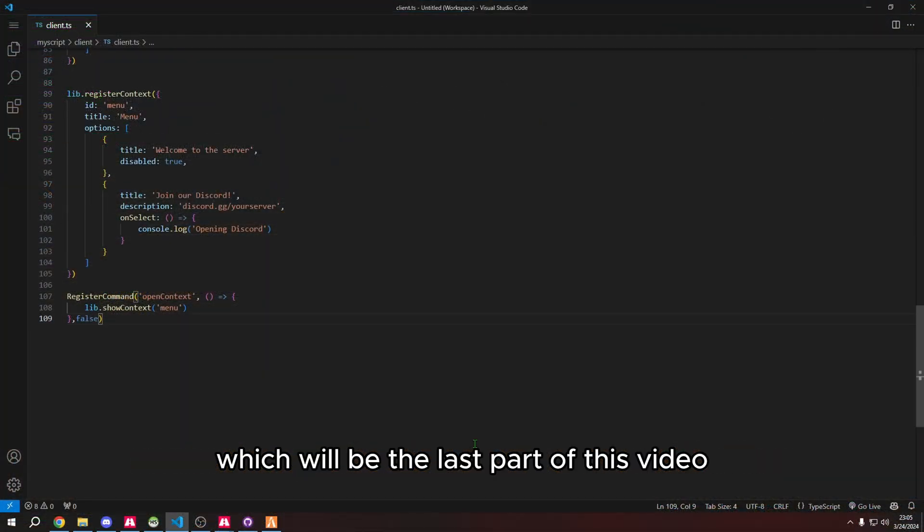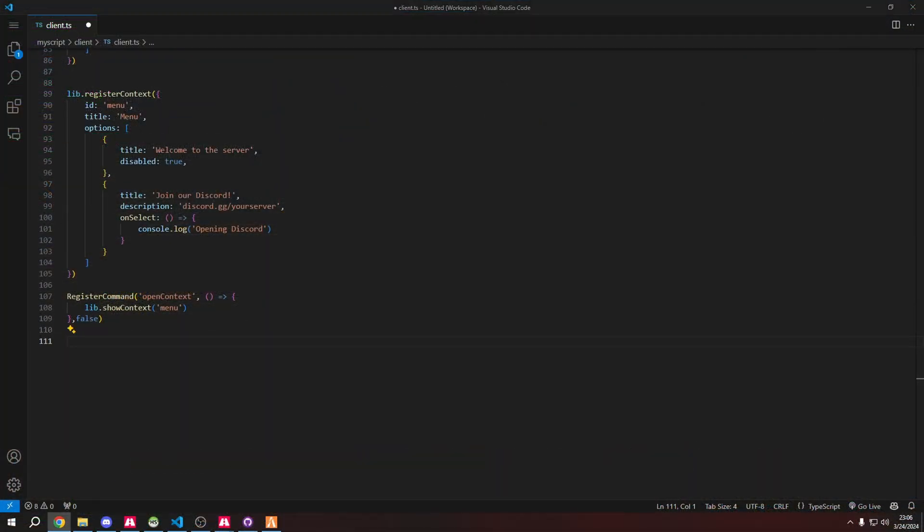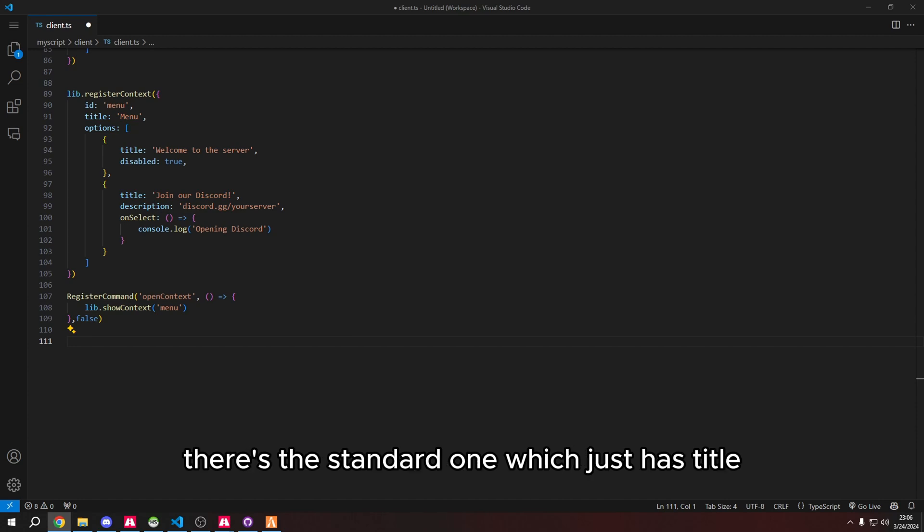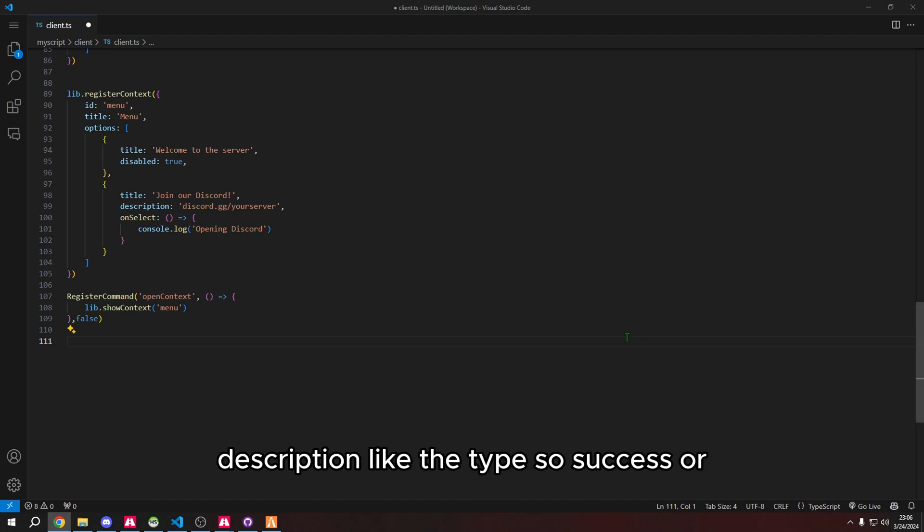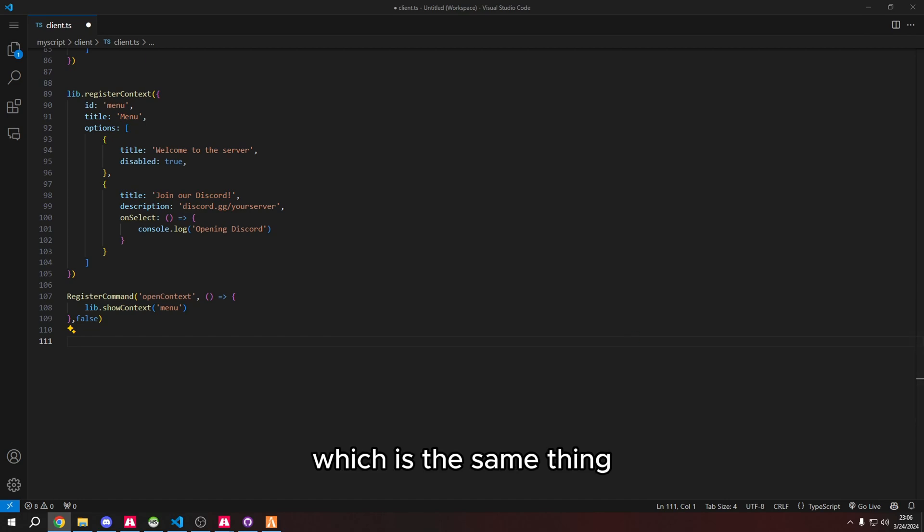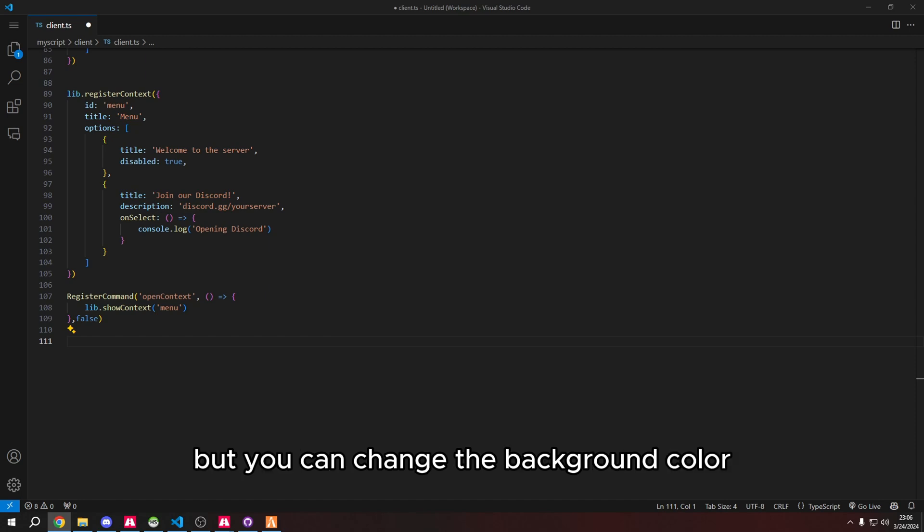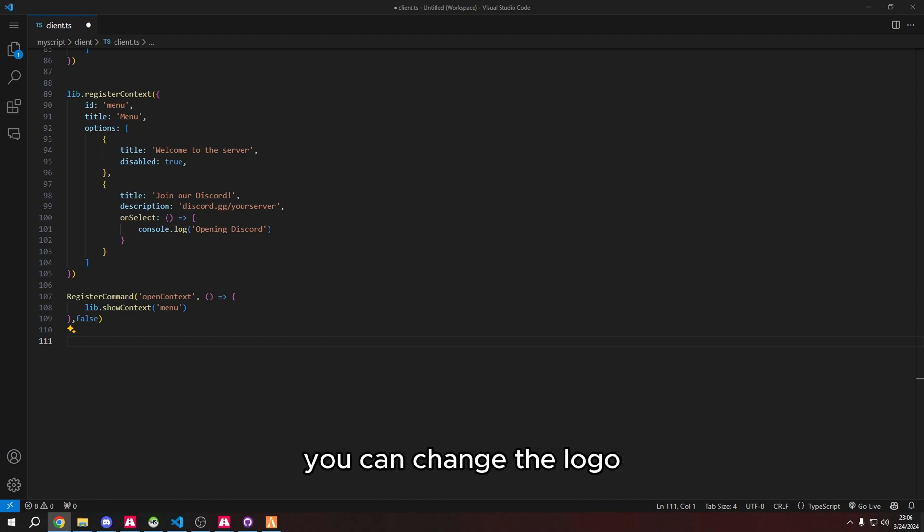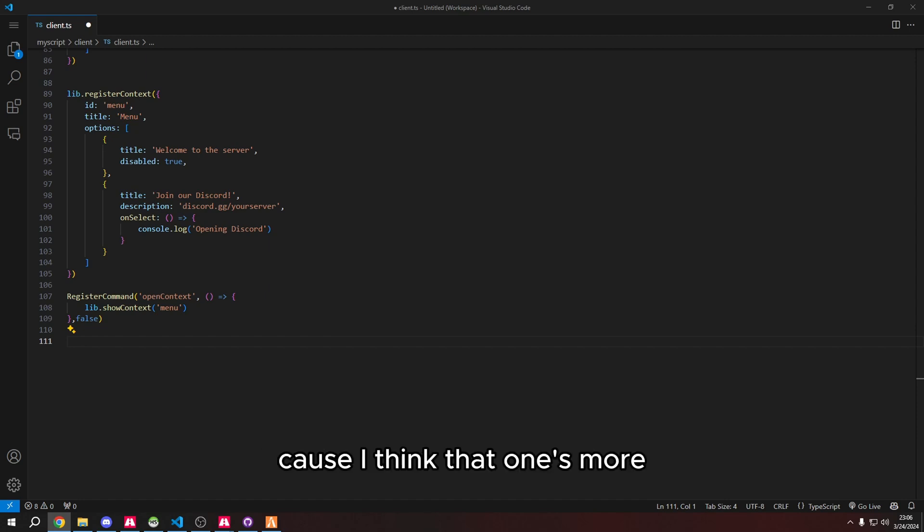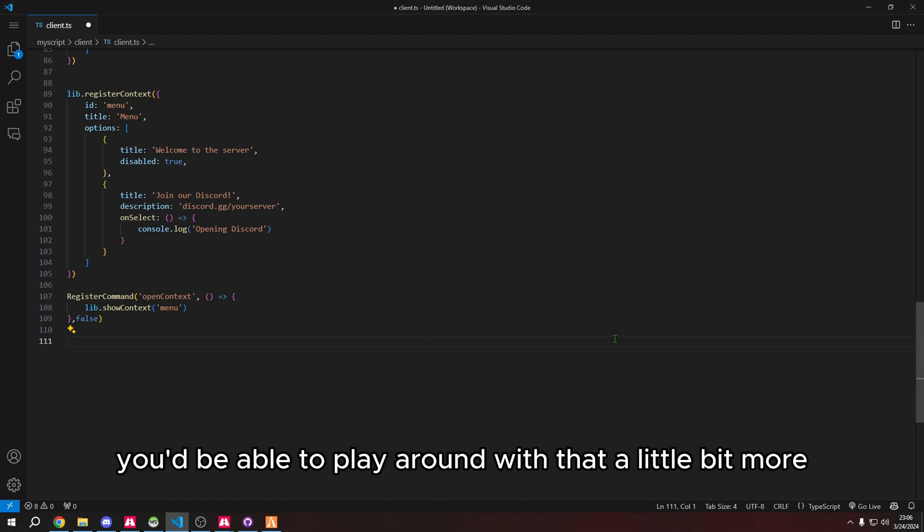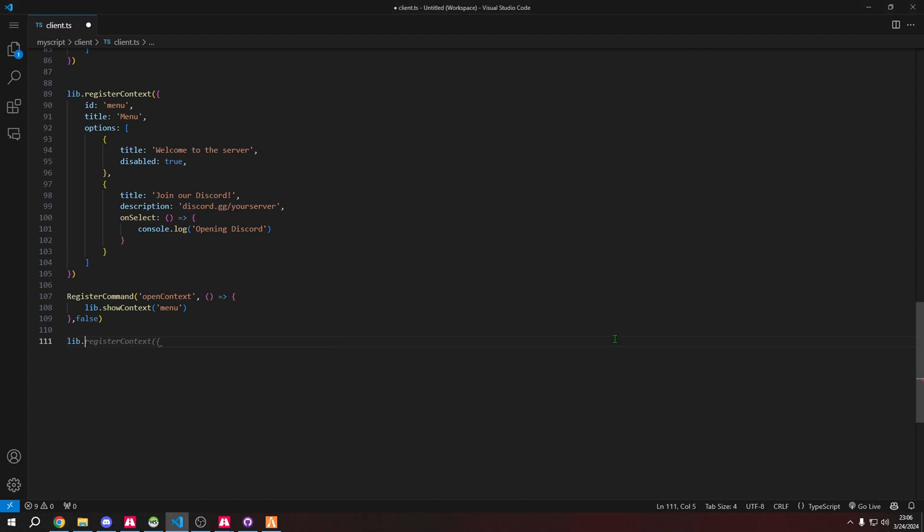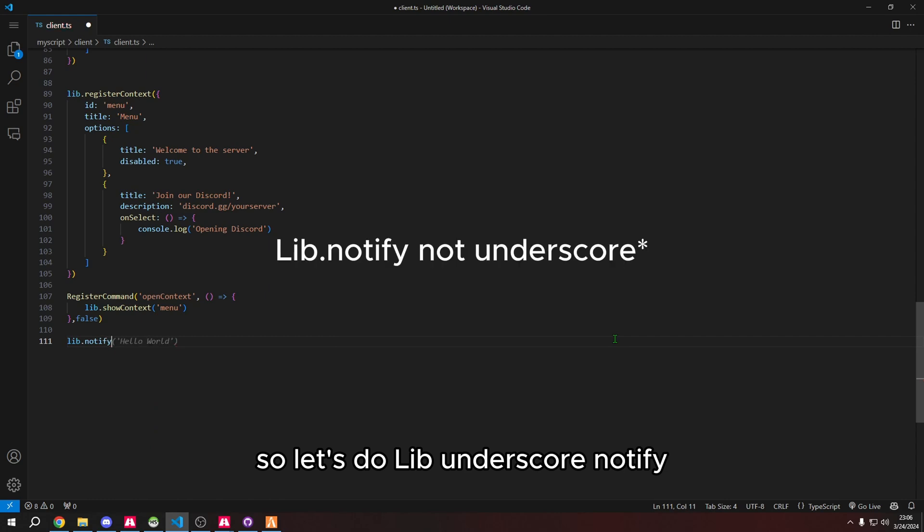There's two types of notifications: the standard one which just has title, description, and the type like success or warning, and then the custom which is the same thing but you can change the background color, you can change the logo, you can change all these different types. Let's do the custom one because I think you want to play around with that a little bit more. So let's do lib underscore notify.